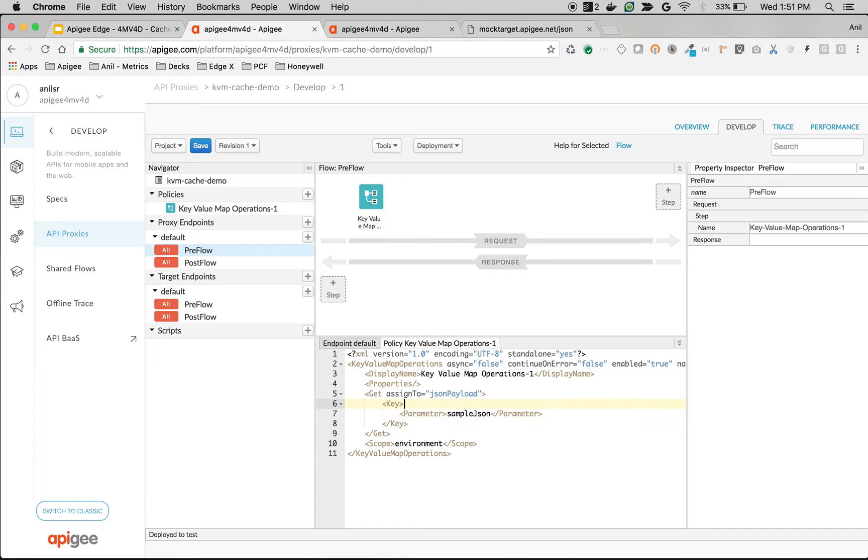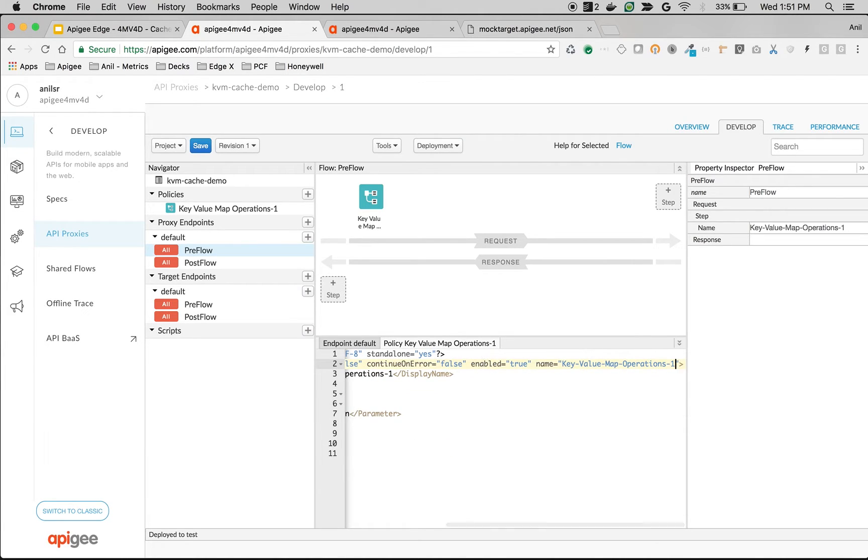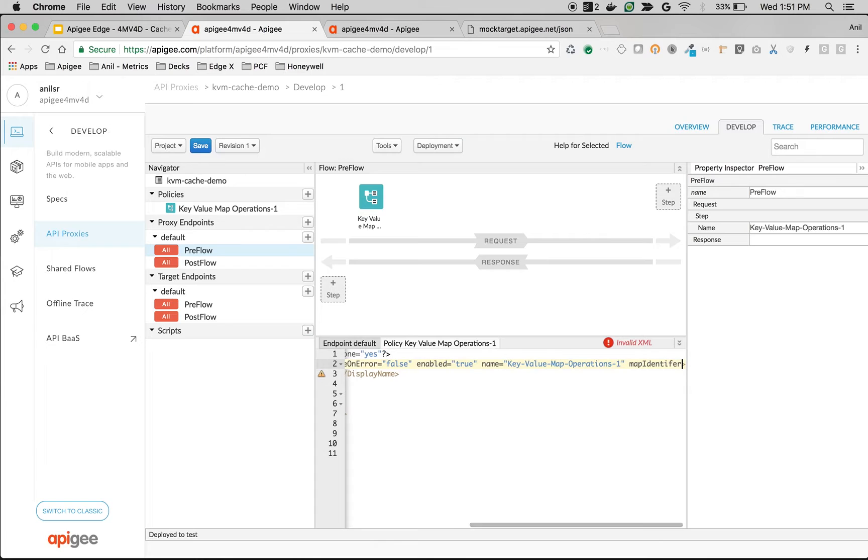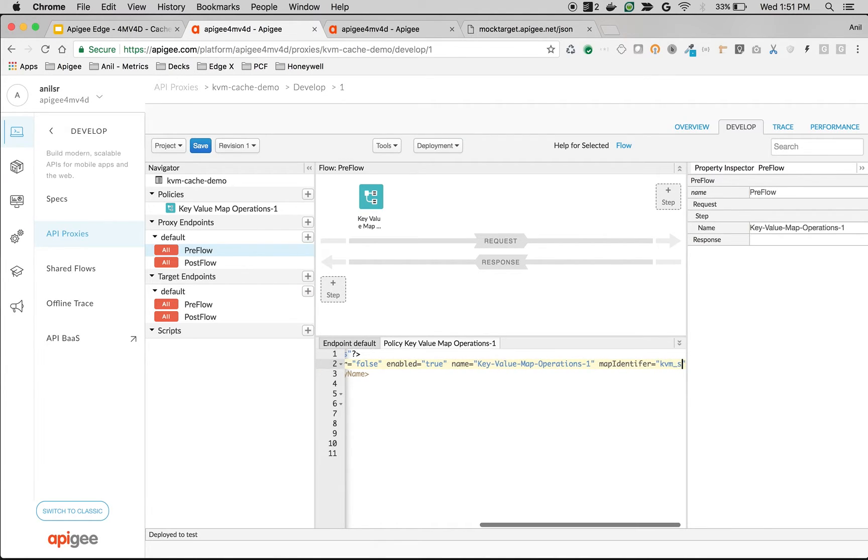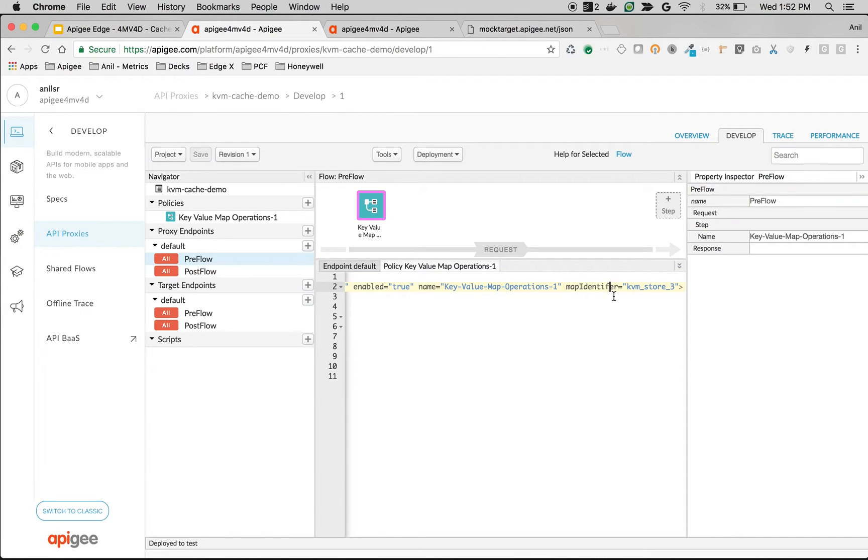And then specify the map identifier—map identifier equals kvm_store_3, map identifier kvm_store_3.